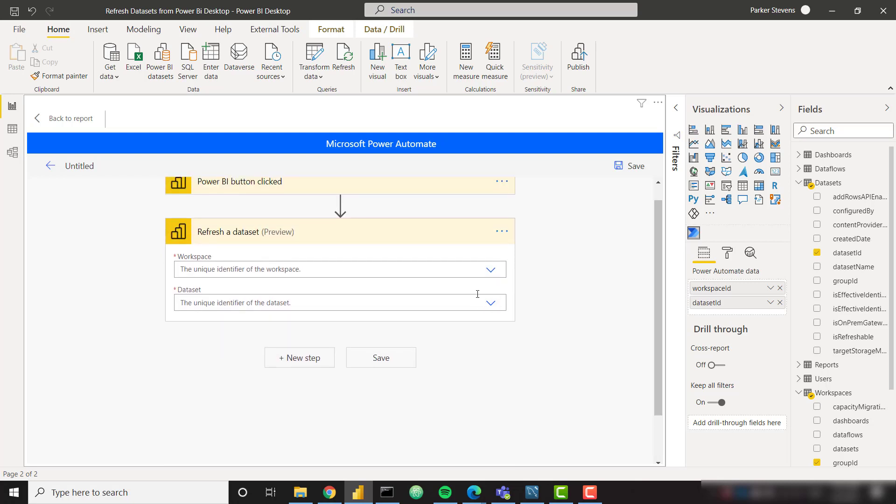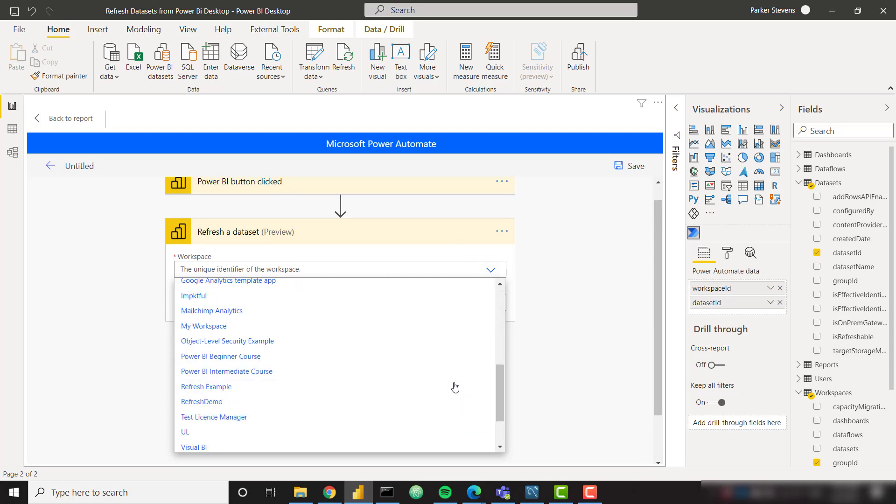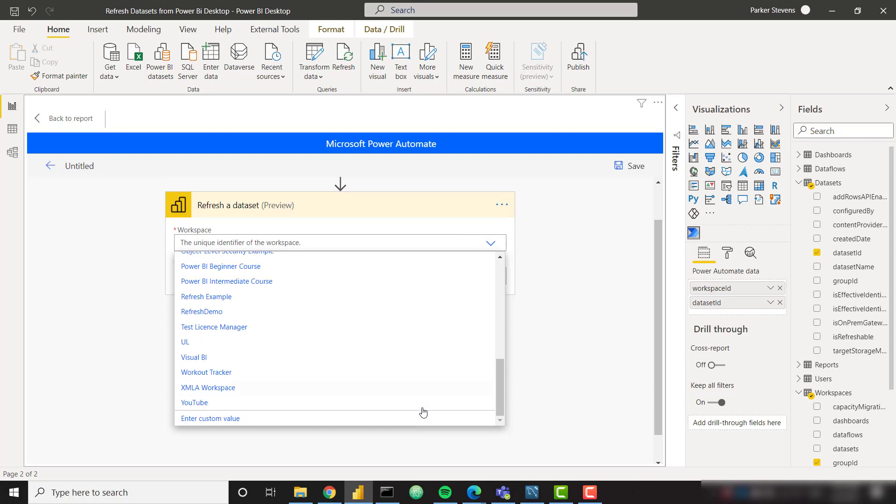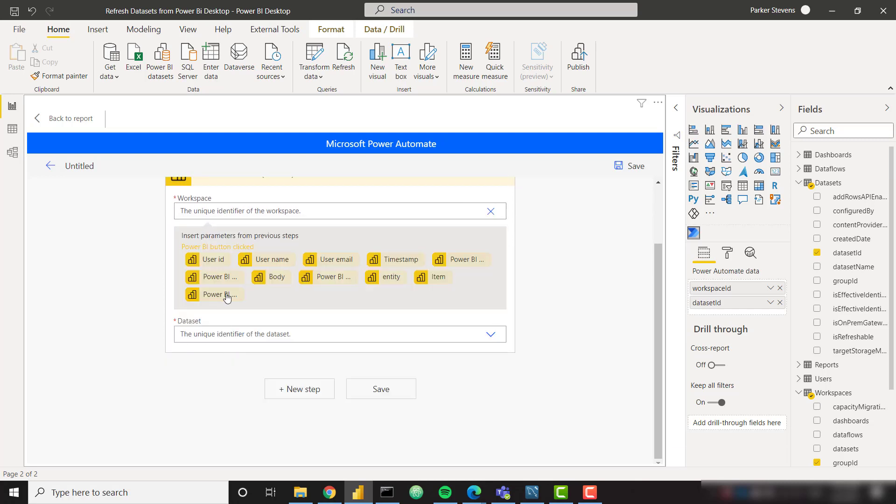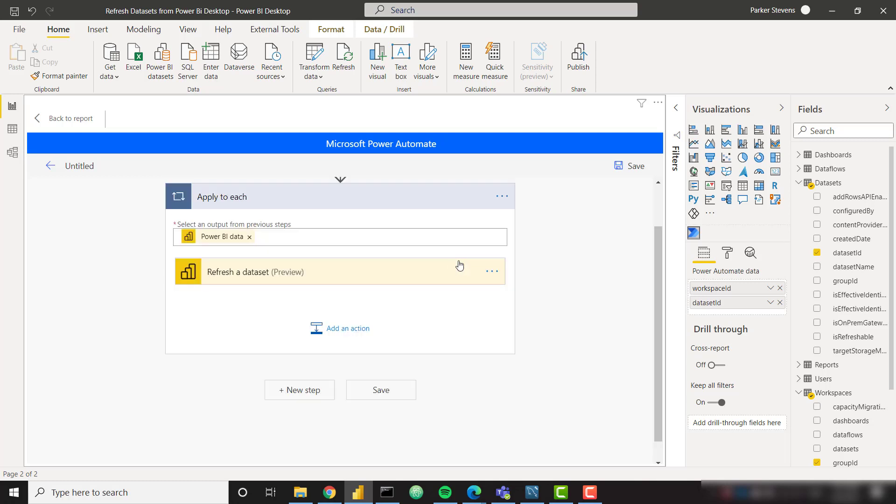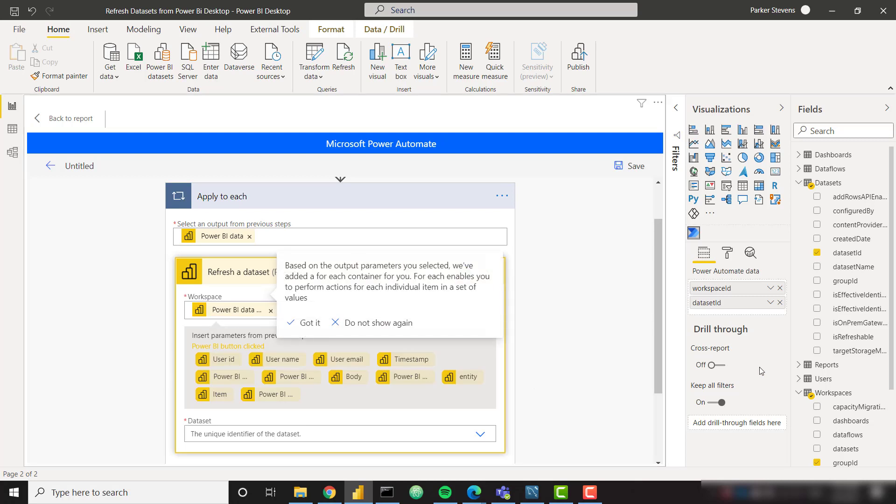And from here, we need to select a workspace. You can select a static workspace if you just need to refresh a single dataset from a single workspace. But we want this to be dynamic based on what we select. So if you scroll all the way down, you see enter a custom value. And you see a lot of information being passed from Power BI to the Power Automate visual. If you hover over some of these, you'll see some deeper information. For example, this one says Power BI data workspace ID.